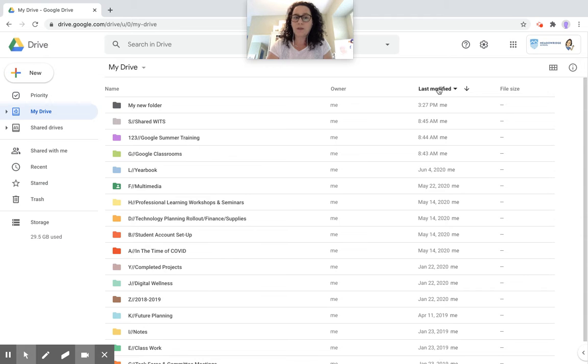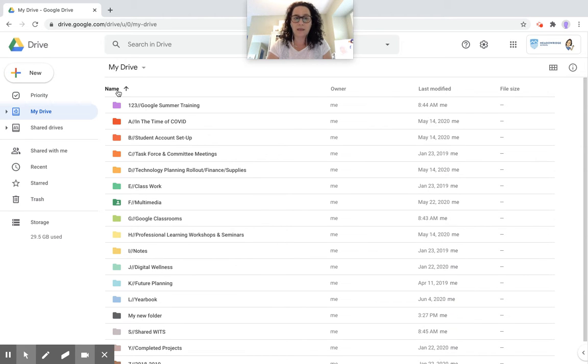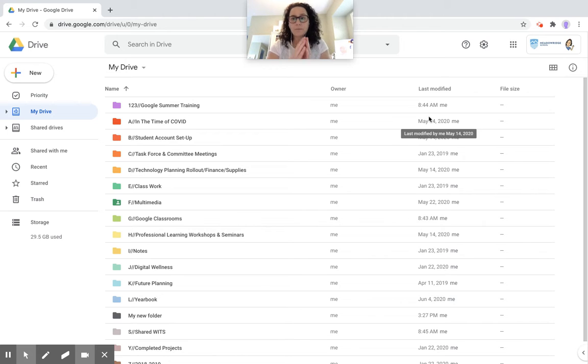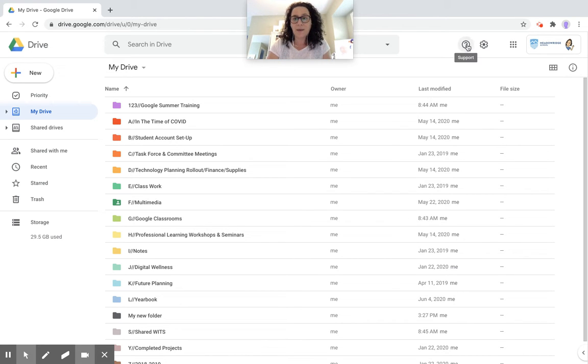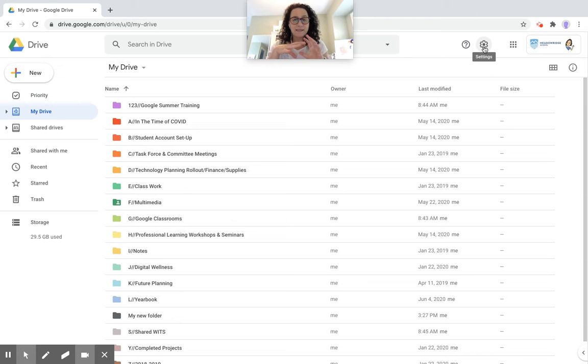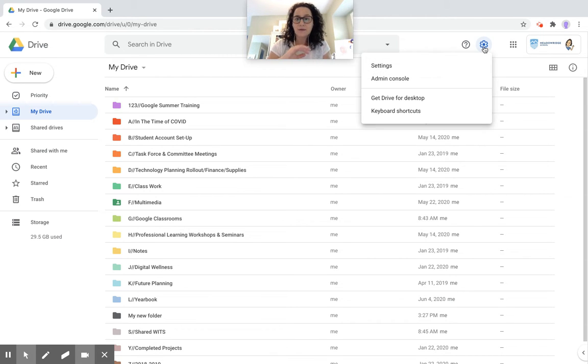We also have the option to view things a little bit differently. So I'm going to go through some of the settings that we see here. I have my settings icon. The settings icon is similar no matter where you go within the Google environment. It's always that action wheel.